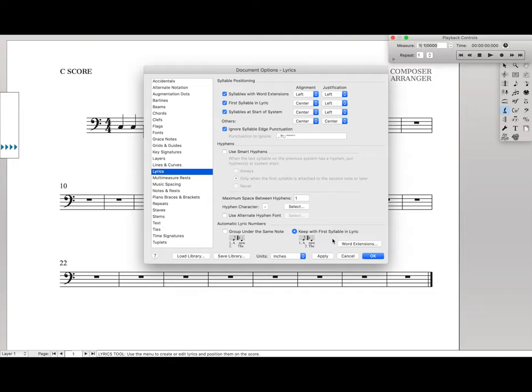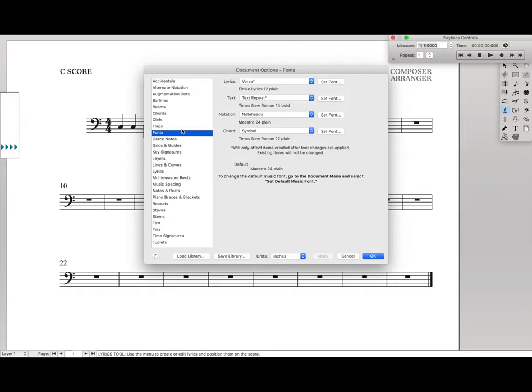Again, things that make the Lyrics look nice, but we don't want them in Figured Bass. Hit Apply, just to save them.